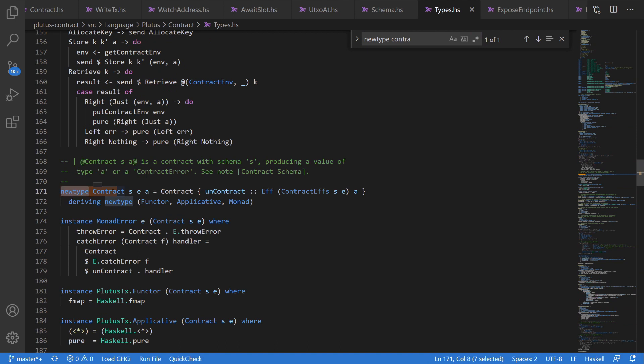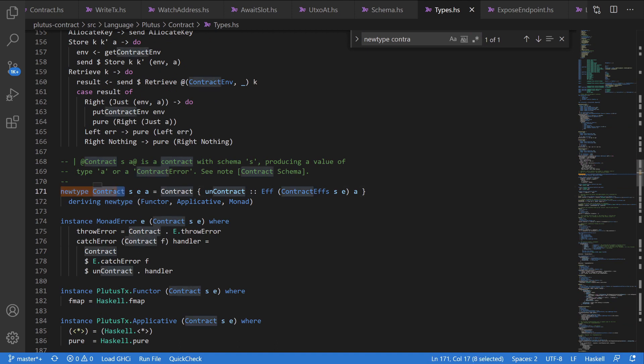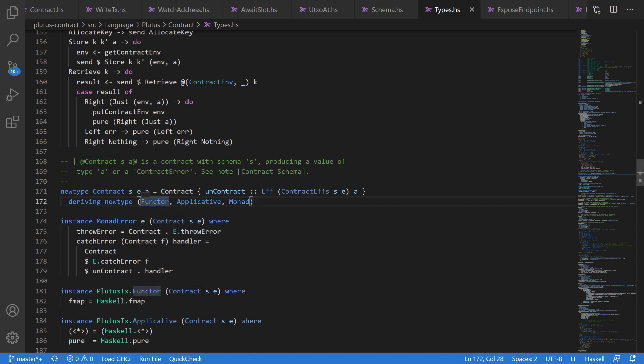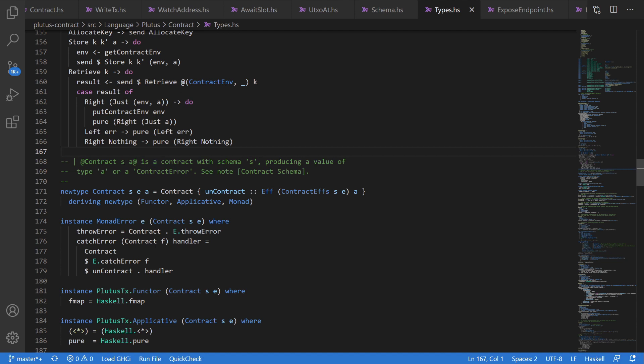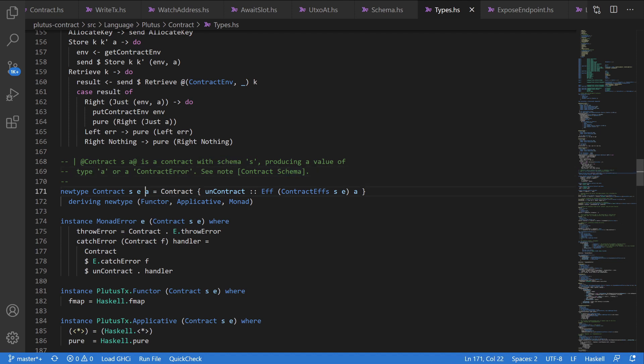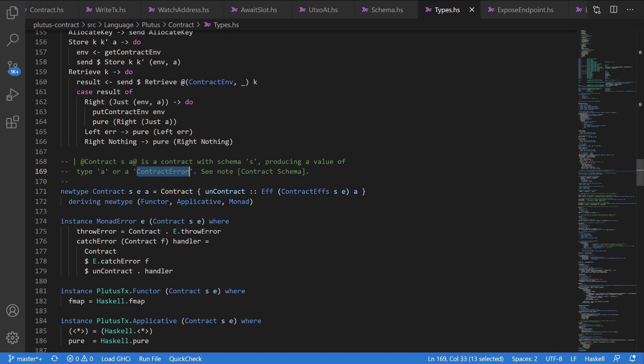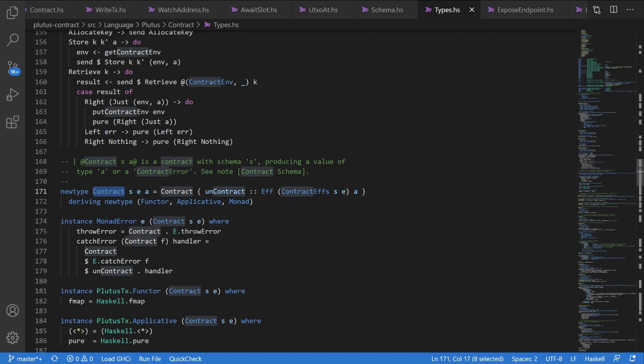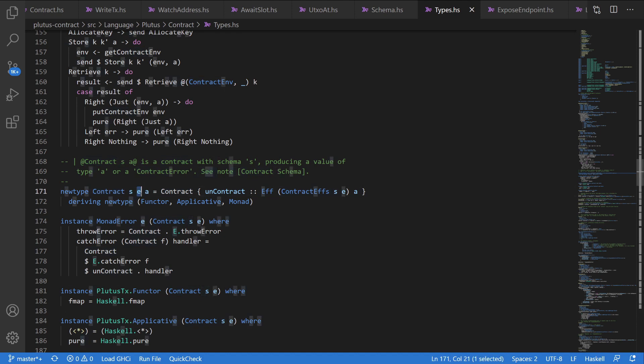So what are these? If we read through the comments, contract has a schema S producing the value of type A, which is the third parameter, or a contract error, which we can see is this monad error E. So basically, a contract takes in a schema, we don't know what that is yet. And either returns an error, or it returns a certain type that we dictate.